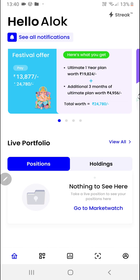Hello everyone, in this video we are going to learn how to create a strategy using the intraday momentum index. Once you are on the home page of this app, you will have to click on the second button at the bottom navigation bar.